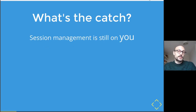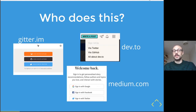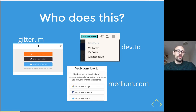What is the catch? Session management is still on you — you will still have to manage, maintain, and expire application tokens, where an application token is a secret your application uses to identify the user. Real-world examples include Gitter, Medium.com, and Dev.to, which all provide sign-in with Twitter. Twitter is slightly different in the way its flow works, which is why it's interesting to focus on Twitter specifically.